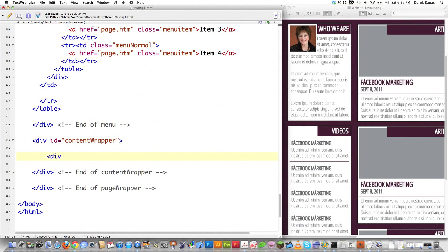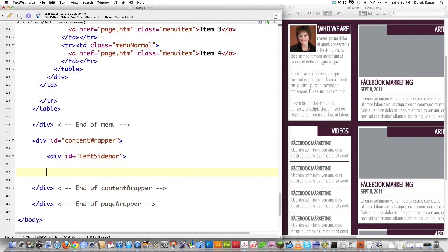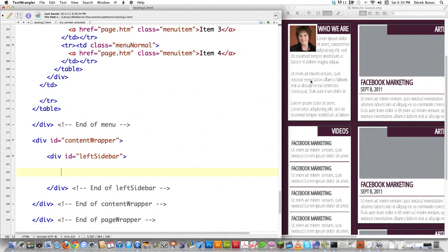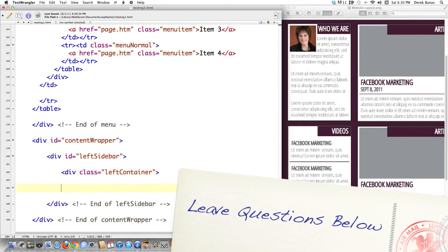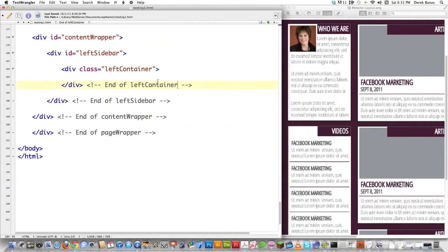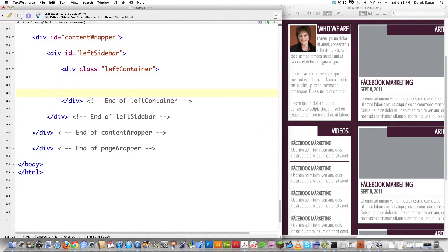Scroll back down to the bottom of the screen and jump into content wrapper. We have to create our left sidebar. I'm going to go div, and there's only going to be one sidebar, so it's an ID. Then I'm going to close off that and put in a comment. Inside of here is going to be another div called left container. There's going to be three left containers, so it's a class instead of an ID. If you're not understanding anything I'm saying, leave a comment below. All the HTML is underneath this video — just click the link and you can get it.